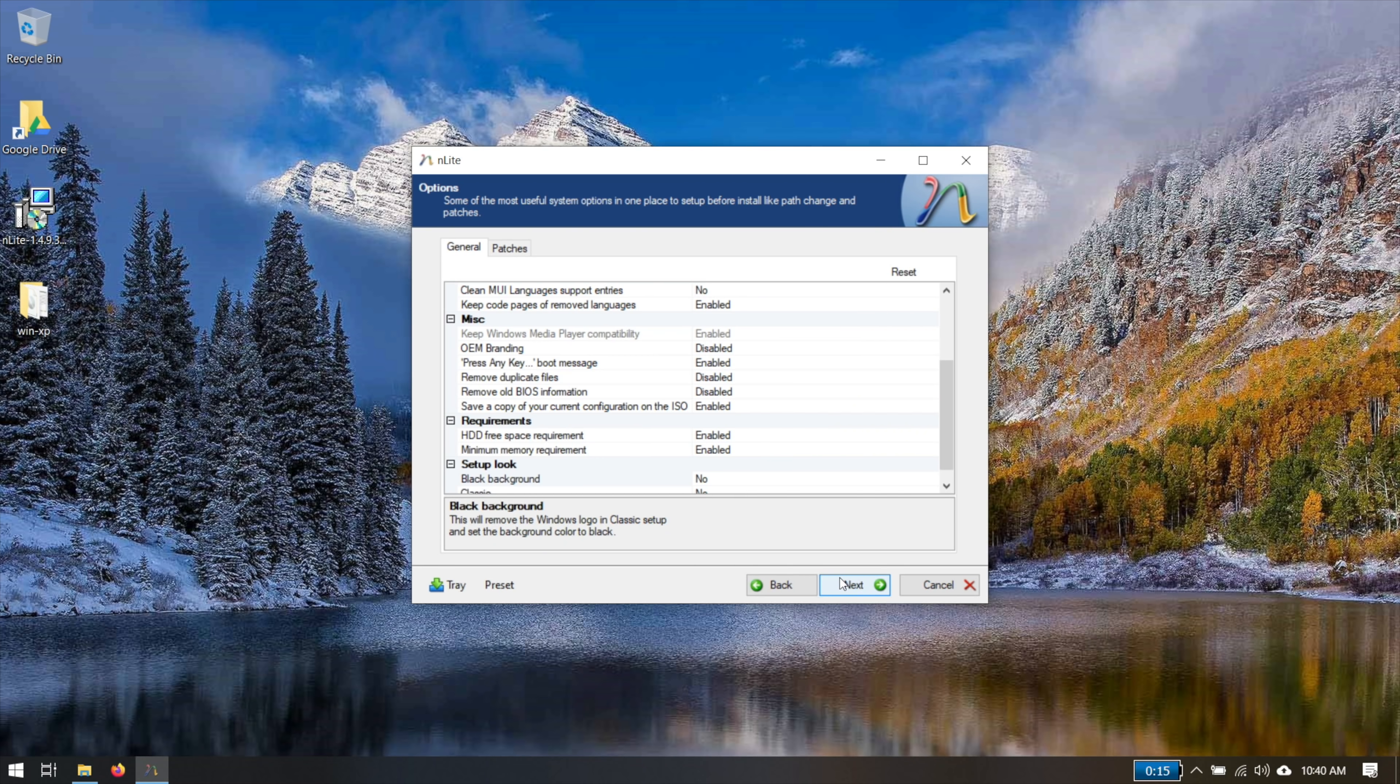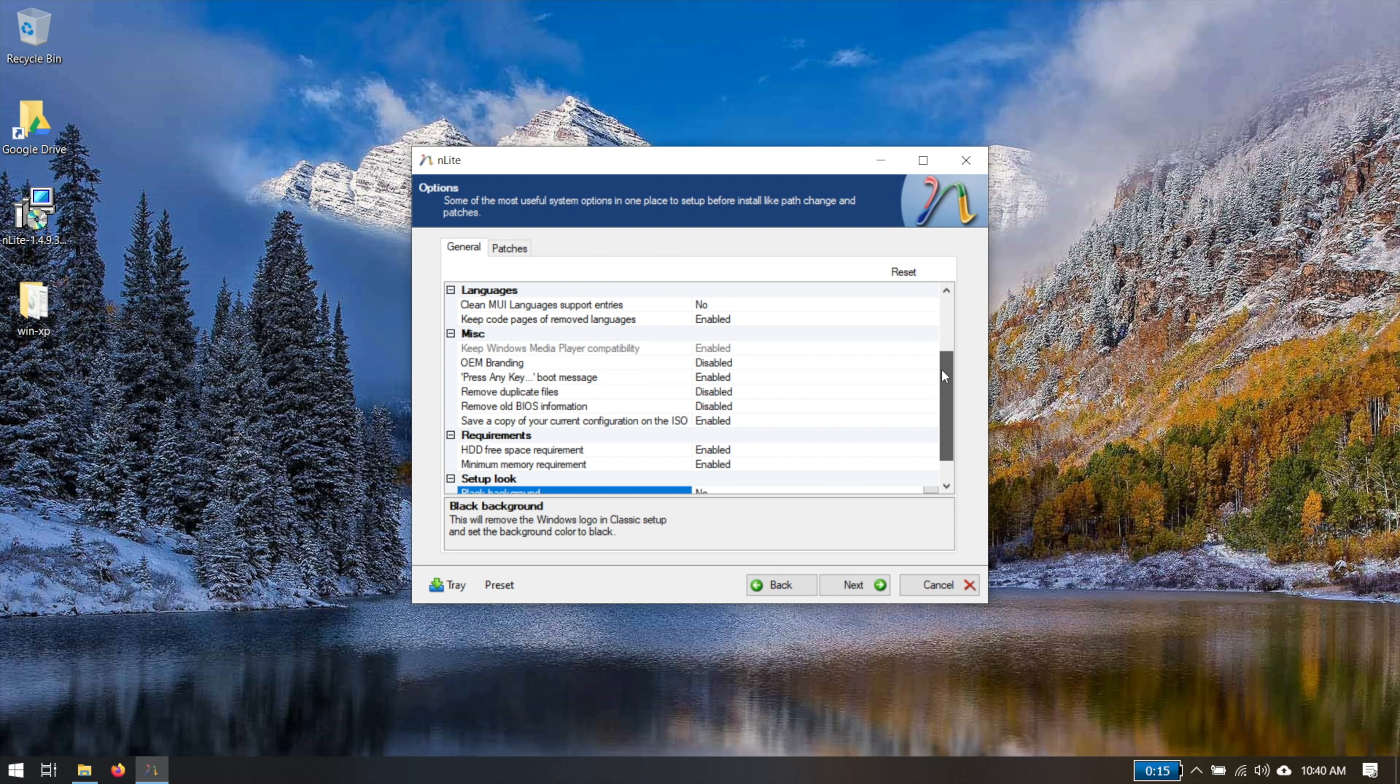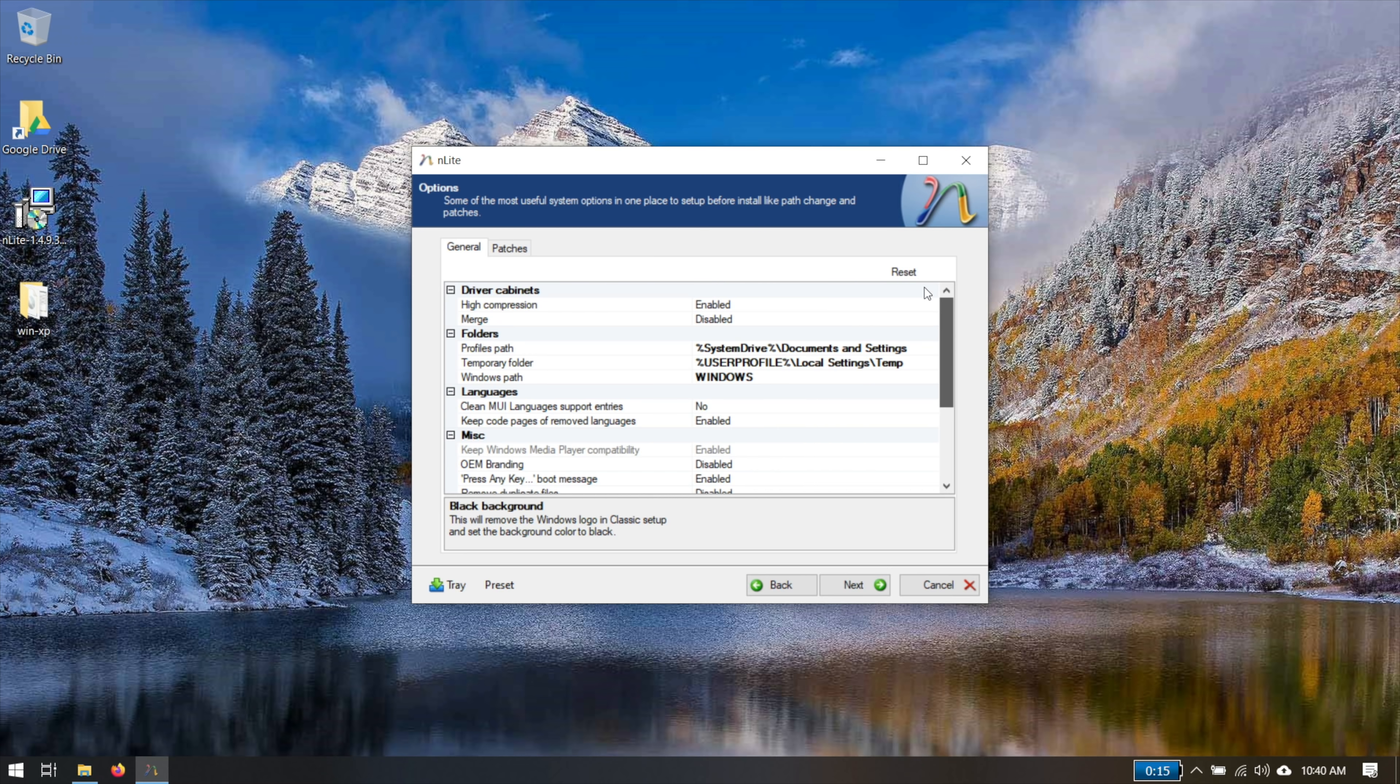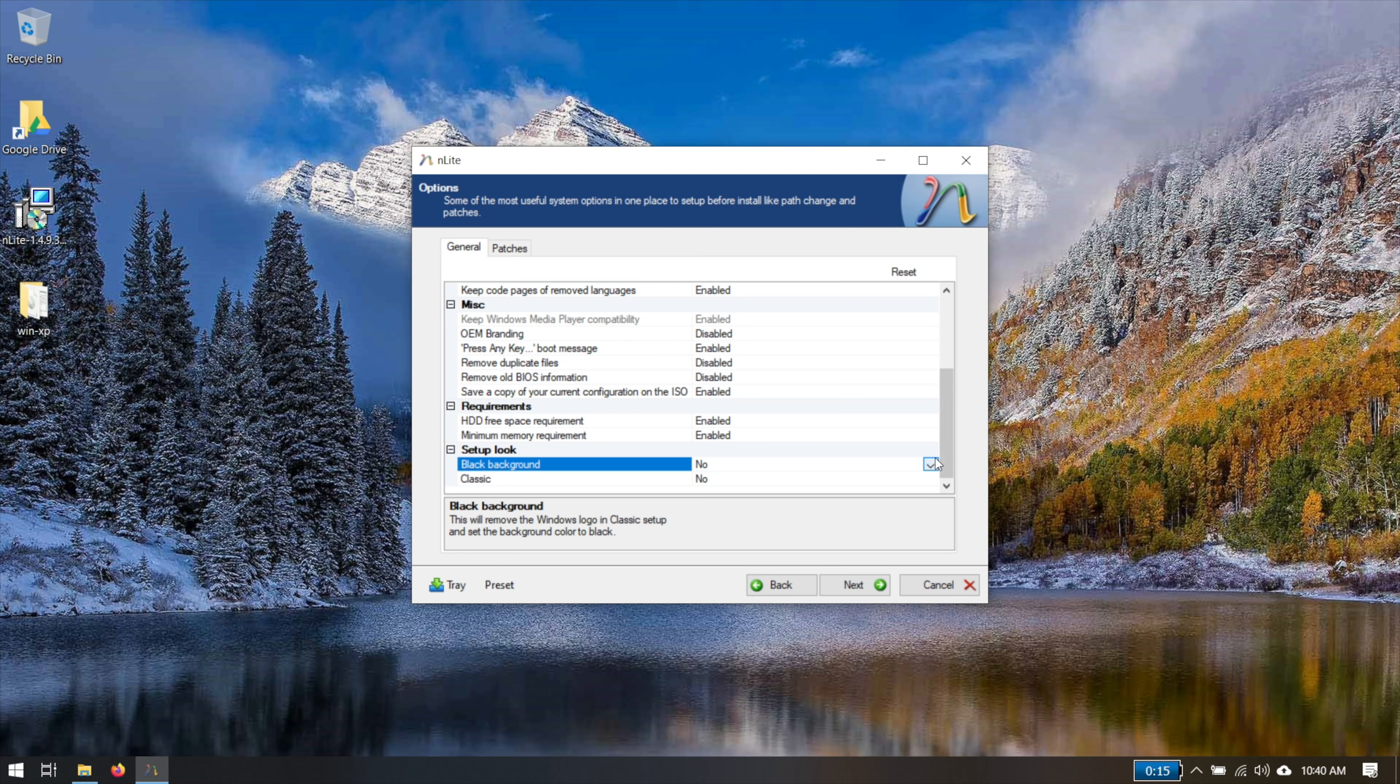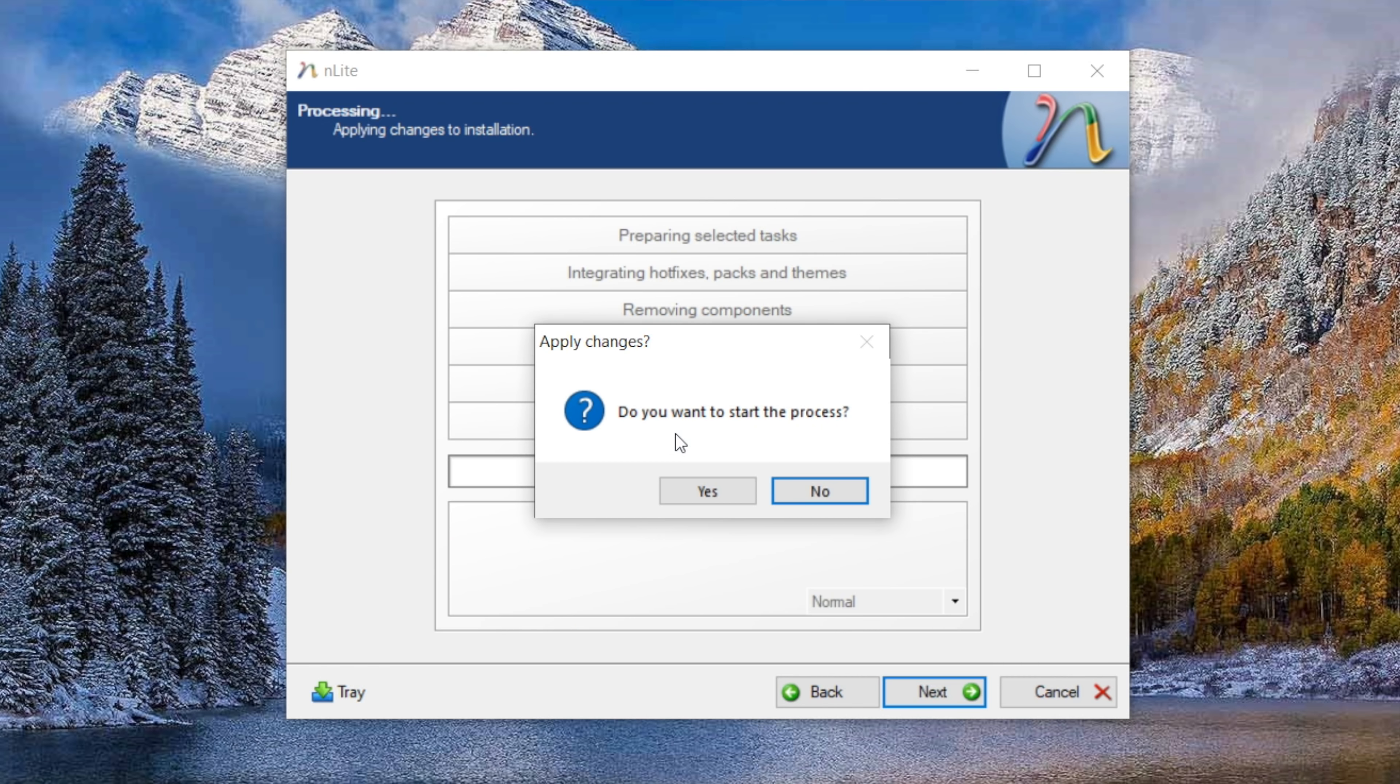You can also do some additional options related to the install. You can specify some additional settings, even as deep as what the folder name is for the Windows install directory. If you want to override that, that's normally a setting that the XP installer doesn't ask you, doesn't give you an option to change. You can change it in here along with just a whole bunch of other really cool stuff. Now, there are some additional pages in here where you can remove specific components. You need to be careful if you go and do that because some components have dependencies on others and nLight gives you enough leeway to screw yourself if you don't know what you're doing. In this case though, I'm just going to go ahead and start the process.